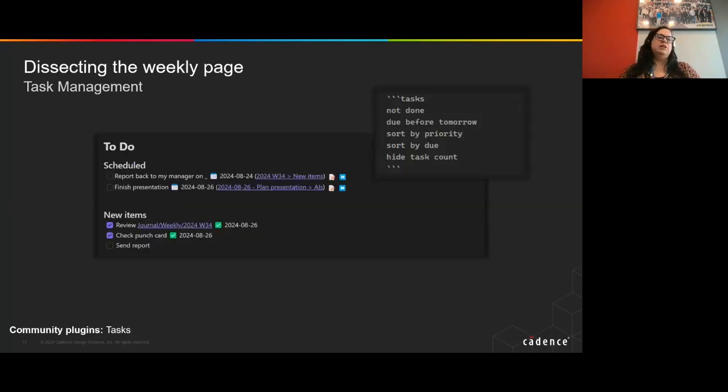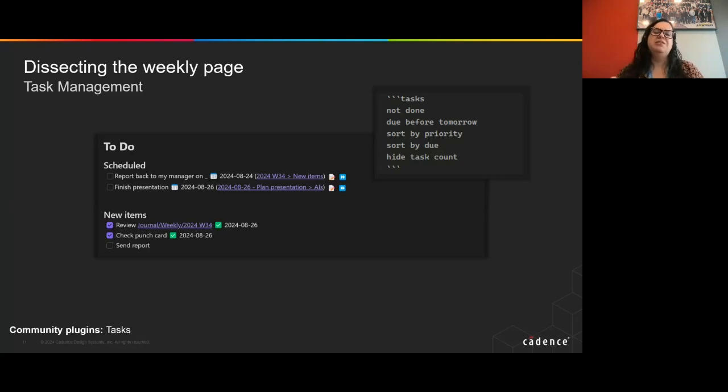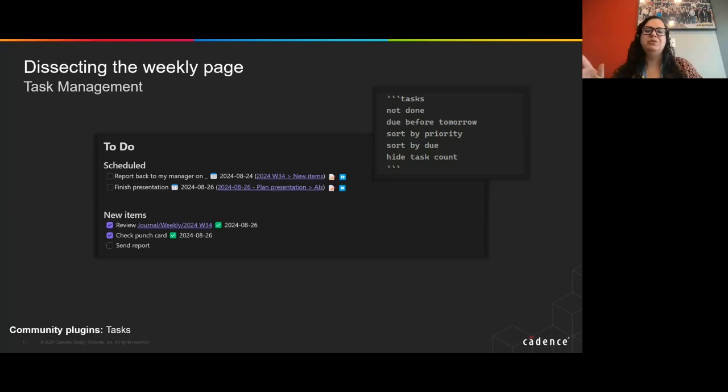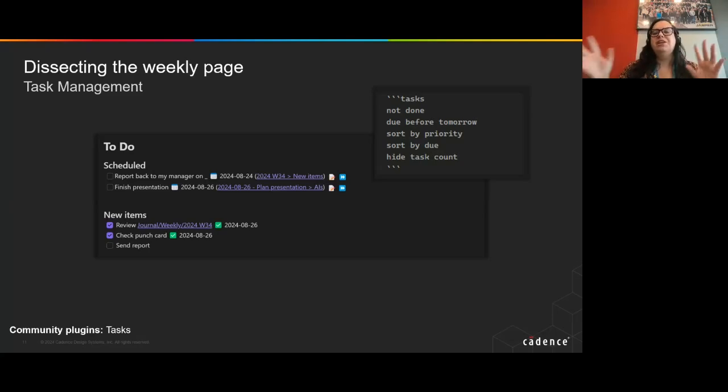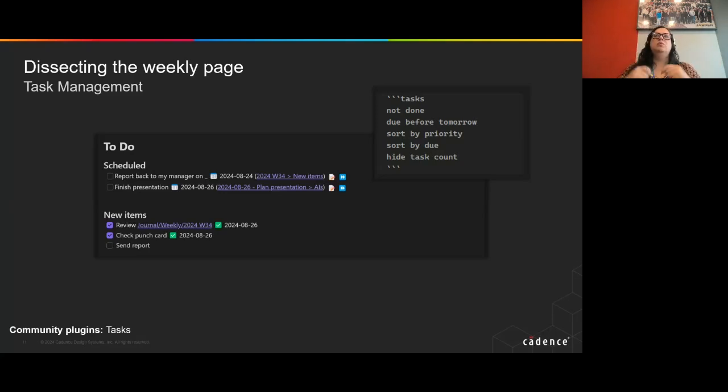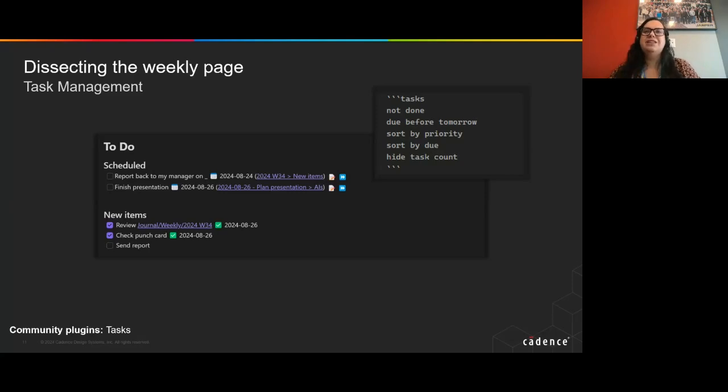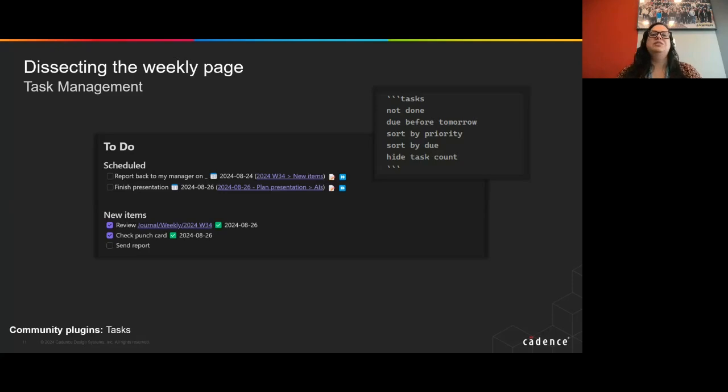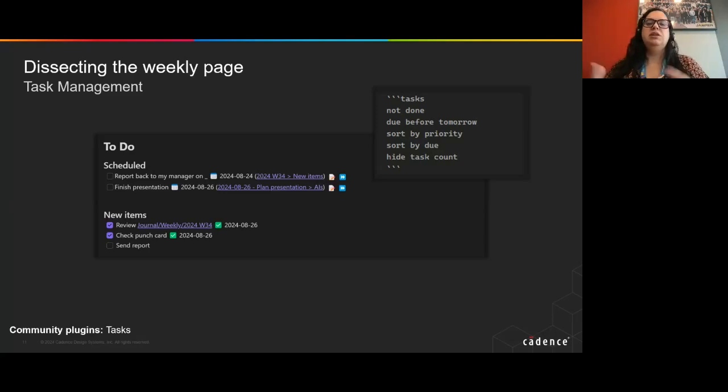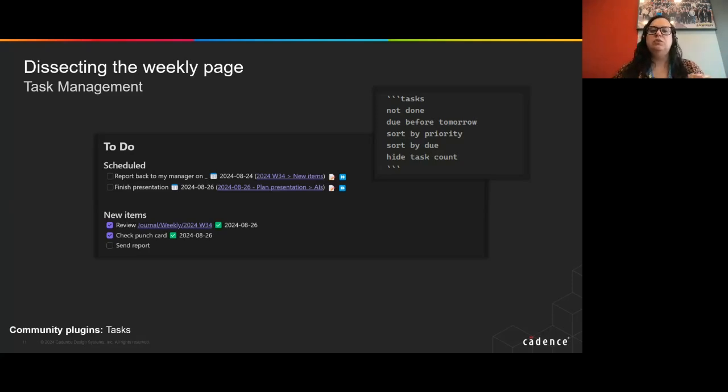Following this section, there is the task management section, and this task management section is built on top of two blocks. The first block is a block that is dynamically built or dynamically shown. I have shown the code that I used to build that, but although the code exists, all I have to see really are the tasks themselves. And those are the tasks that were scheduled. So at some moment, I have defined that that week, or some day during that week, I needed to do that. So I have those tasks defined there. Following that, the second block, those are new things that I'll be adding throughout the week. So whenever something new comes up that I need to do, I just quickly go over this weekly note and add my new task there.